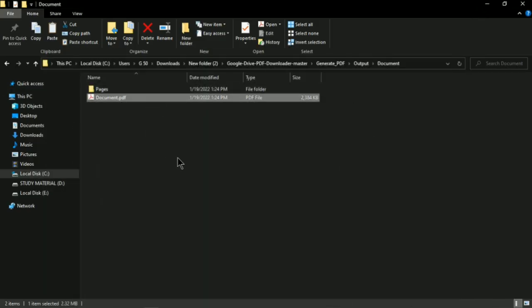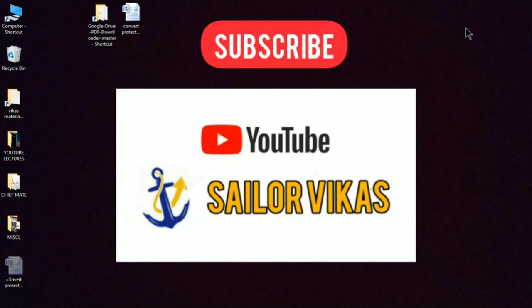If you liked this video, don't forget to share, like, and subscribe to the channel. Thanks a lot for watching!